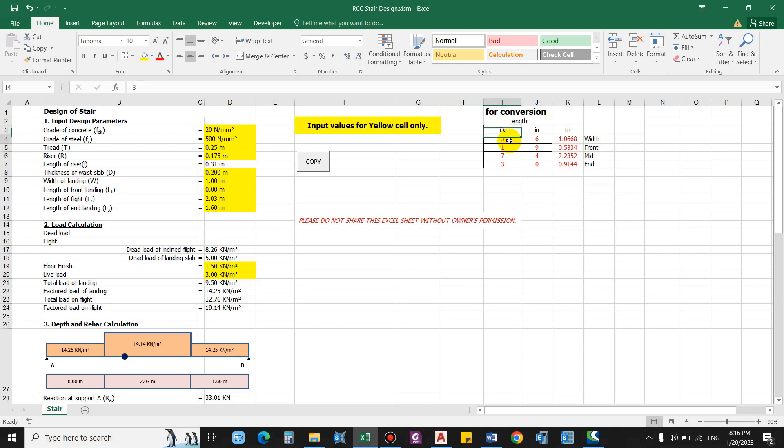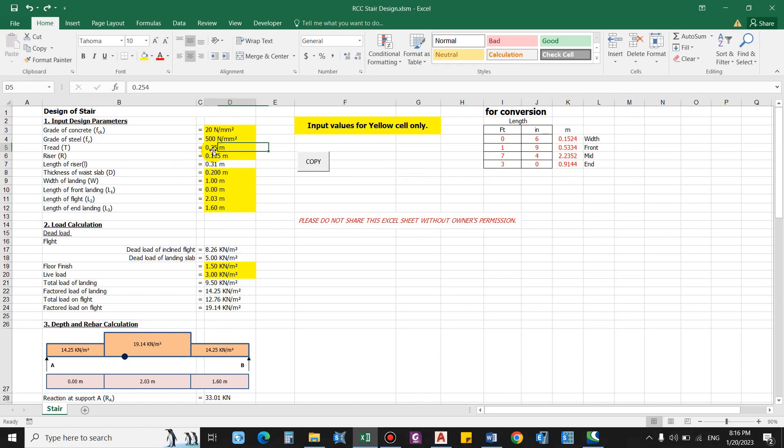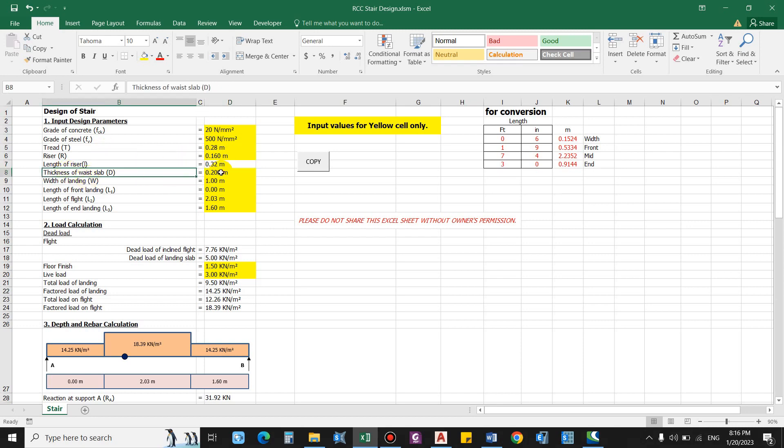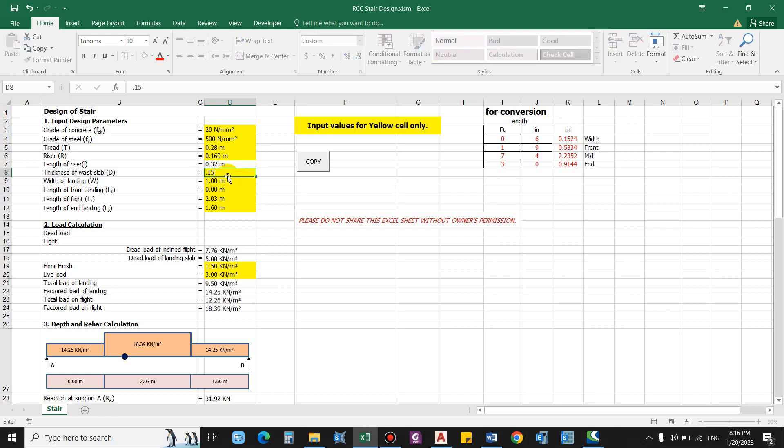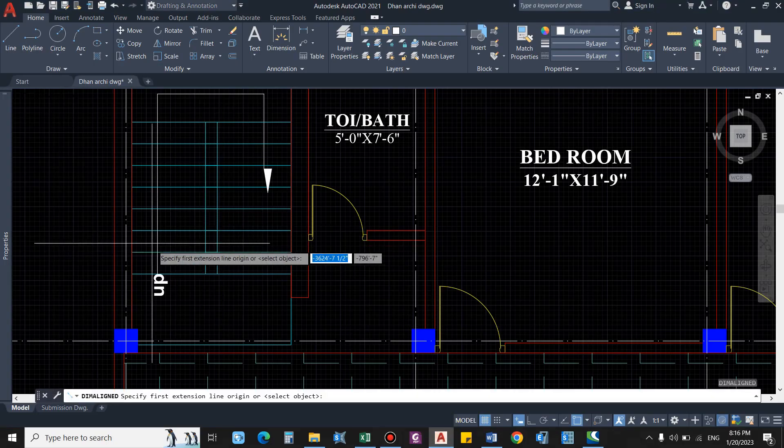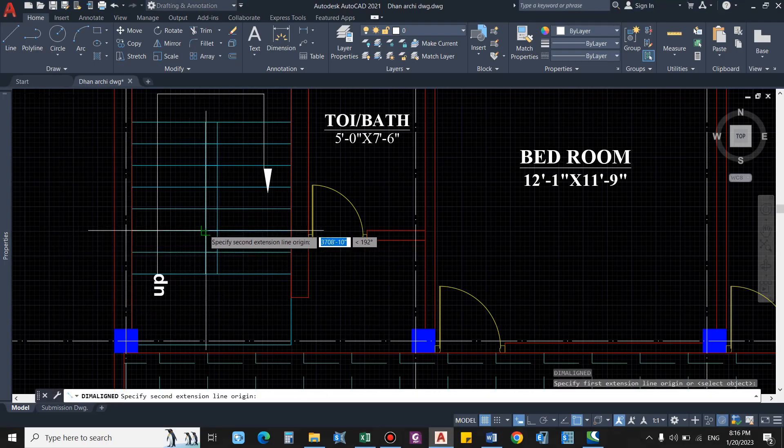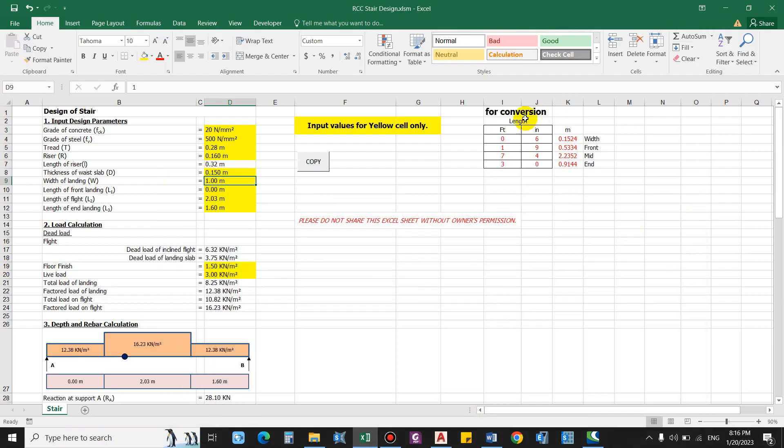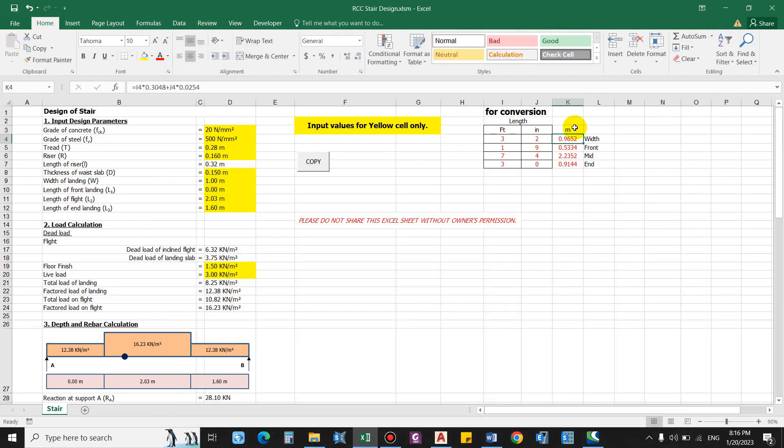So let me convert this 0.11, so this is 0.28. For the riser let us assume this as 0.16. This is computed on the basis of the riser and tread. Thickness of waist slab, so for now let us start with 0.15, that is 150 mm thick, six inches. Basically width of landing, so that is basically the width of the flight - 3 feet 2 inches, so 3 feet 2 inches, this gives as 0.96.